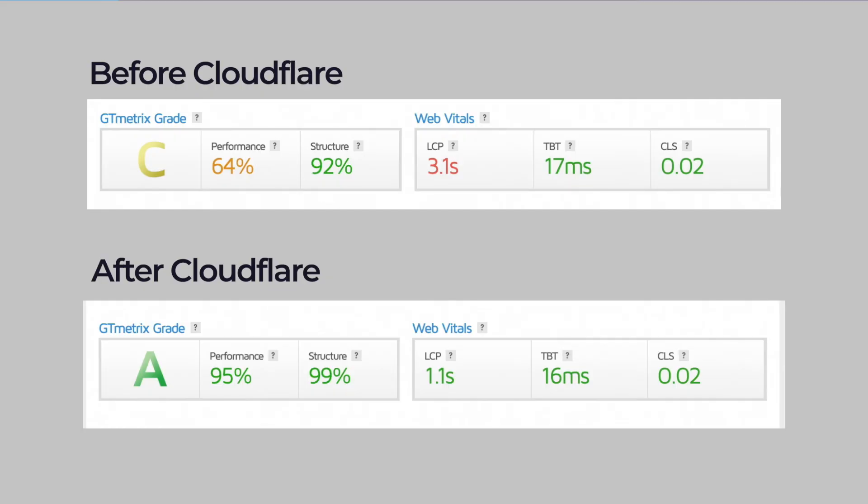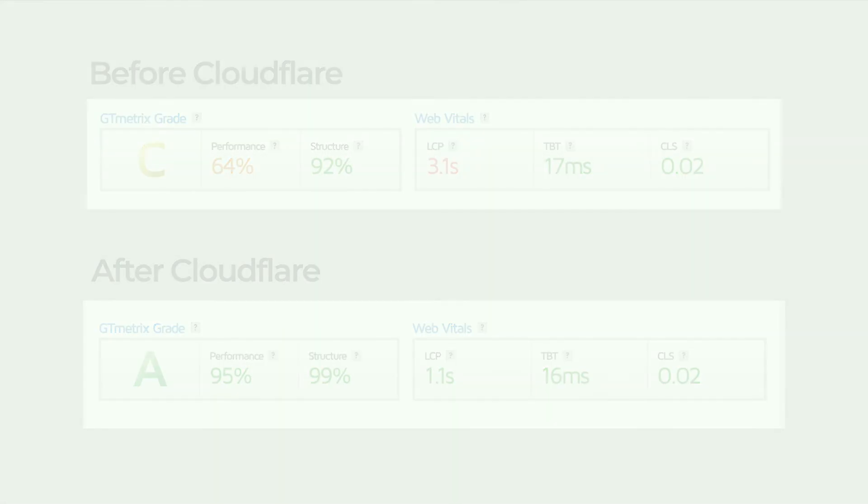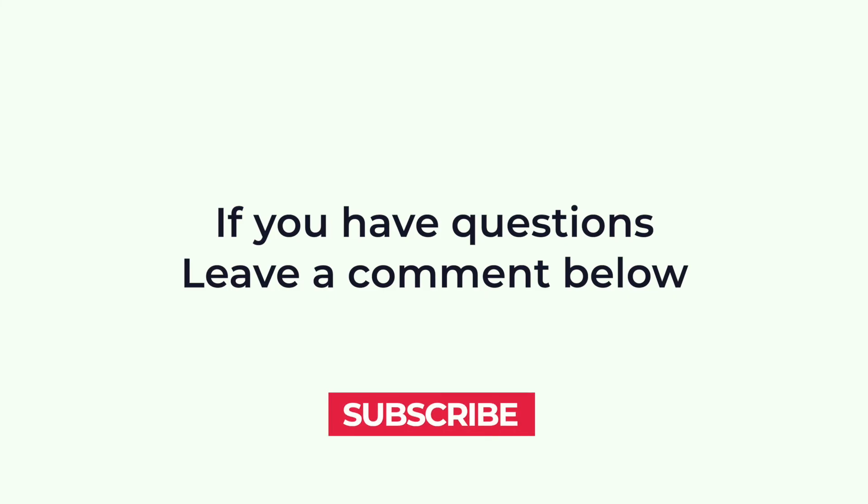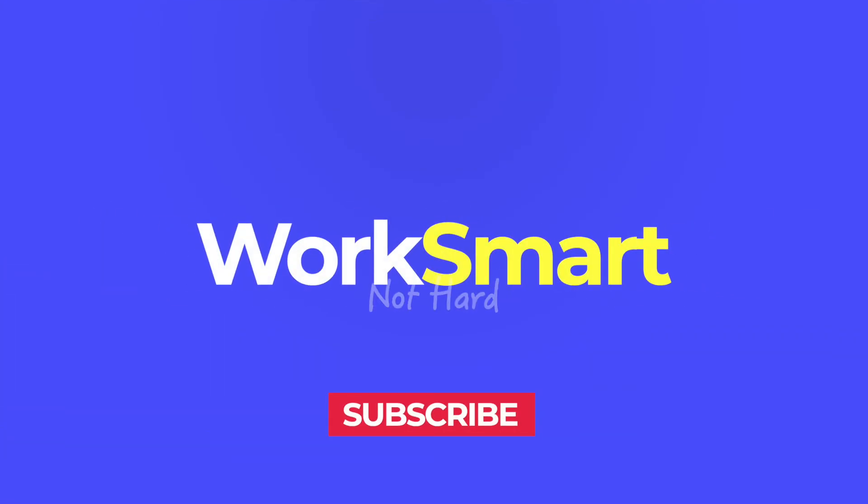This is how to use Cloudflare to get enhanced website performance for free. If you have questions, leave a comment below. Subscribe for more tips and always remember to work smart, not hard.